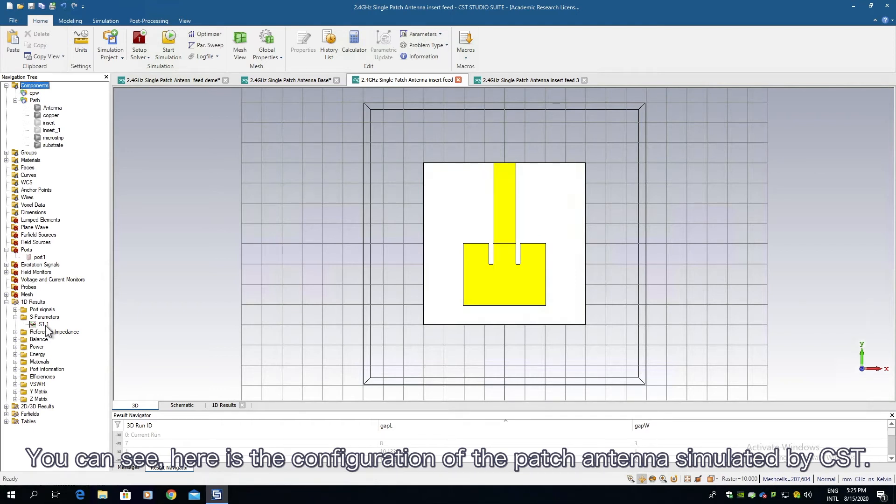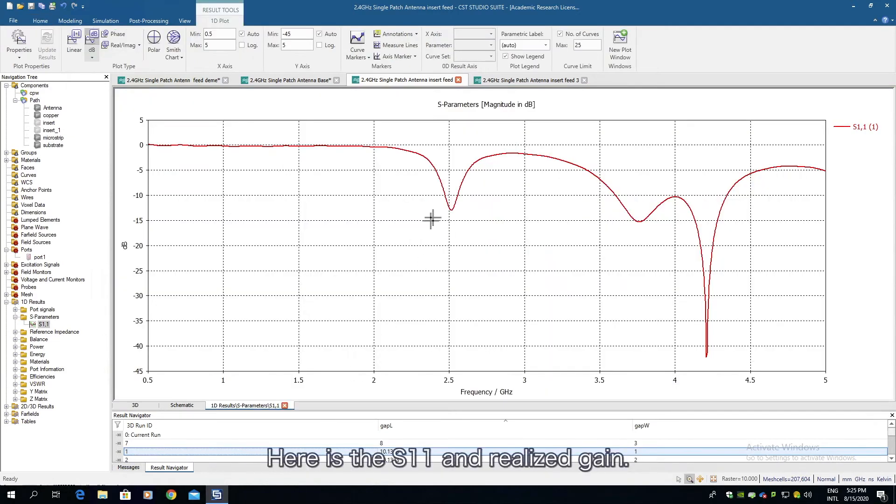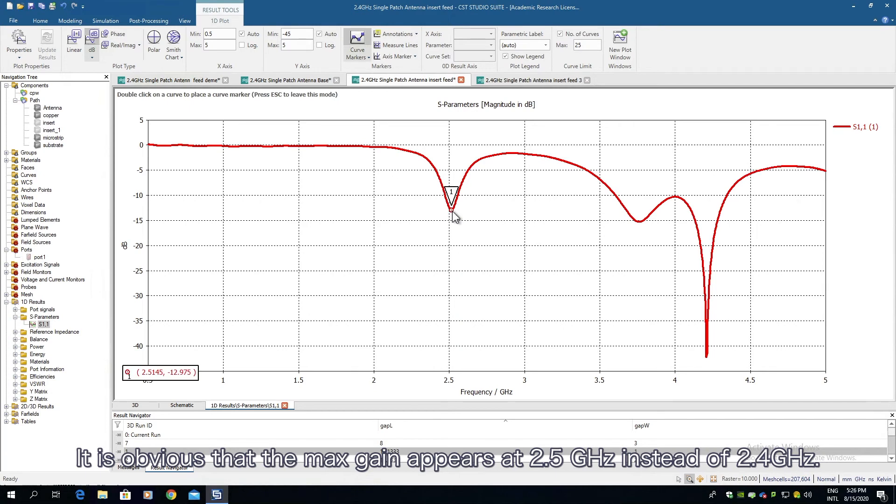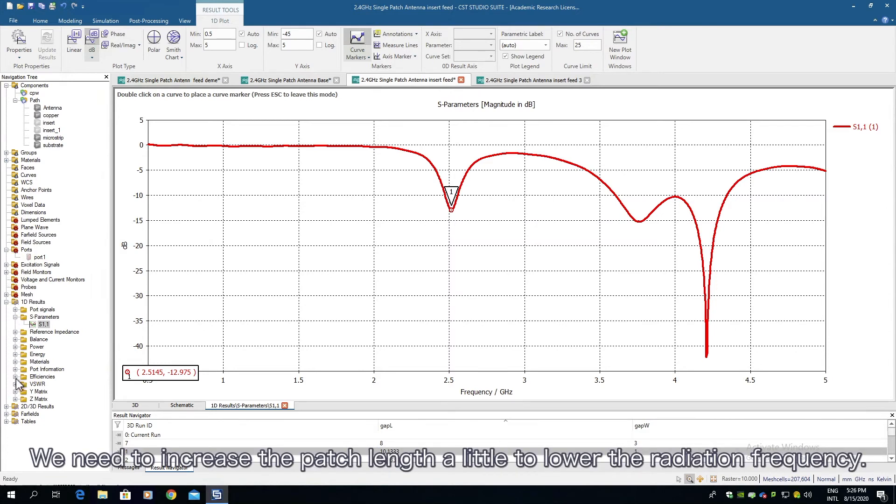Here is the S11 and realized gain. It is obvious that the maximum gain appears at 2.5 gigahertz instead of 2.4 gigahertz, and S11 is lower than 15 dB.